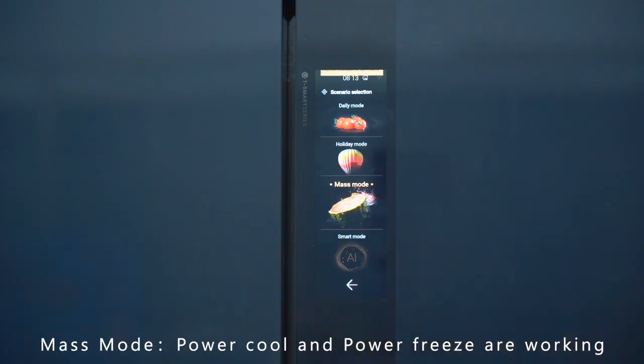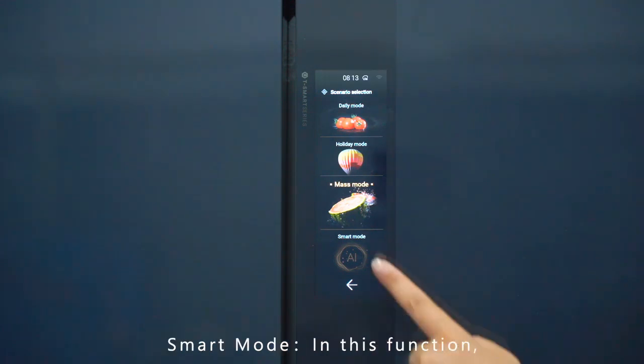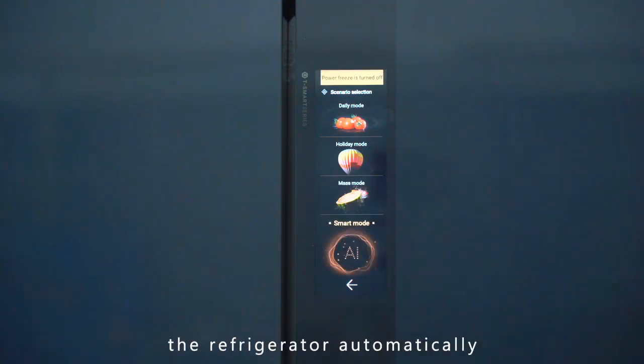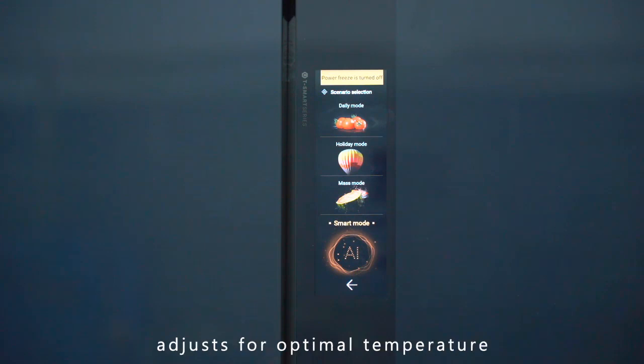Mass Mode: Power Cool and Power Freeze are both working. Smart Mode: In this function, the refrigerator automatically adjusts for optimal temperature.